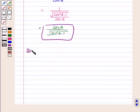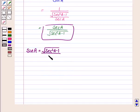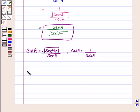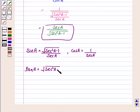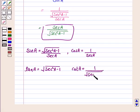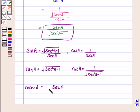Hence, sin A equals the square root of secant squared A minus 1 upon secant A. Cos A equals 1 upon secant A. Tan A equals the square root of secant squared A minus 1. Cot A equals 1 upon the square root of secant squared A minus 1. And cosec A equals secant A upon the square root of secant squared A minus 1.